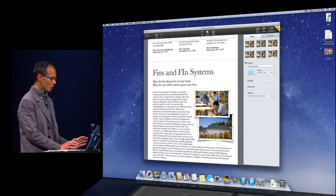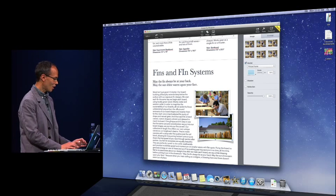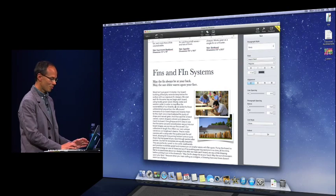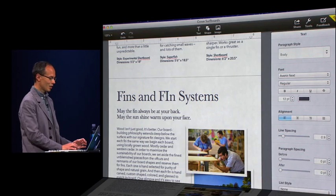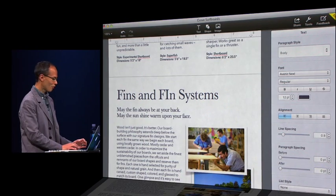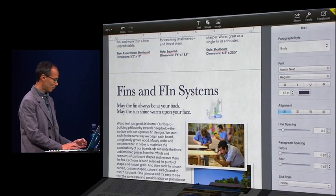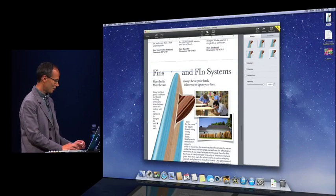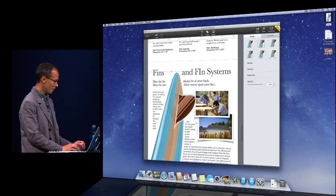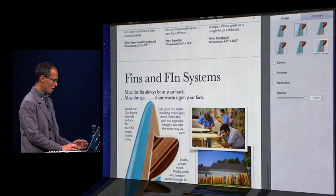Now, of course, Pages has always been great at handling graphics. So how do I add graphics? Well, I drag one in from my desktop, drop it in there, and drag it around.